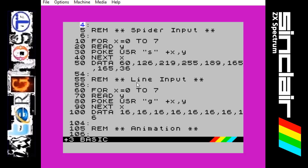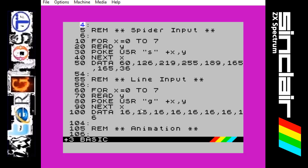We are going to do a similar thing for the line input, so the thread the spider comes down on. I won't go into too much detail but it is the same way that we did the spider, but instead of making the spider sprite we are just doing — if you can see, they are all 16, so all the pixels will be underneath each other to make that straight line — and we are going to set that to the letter G. So that is quite a simple part of the program.